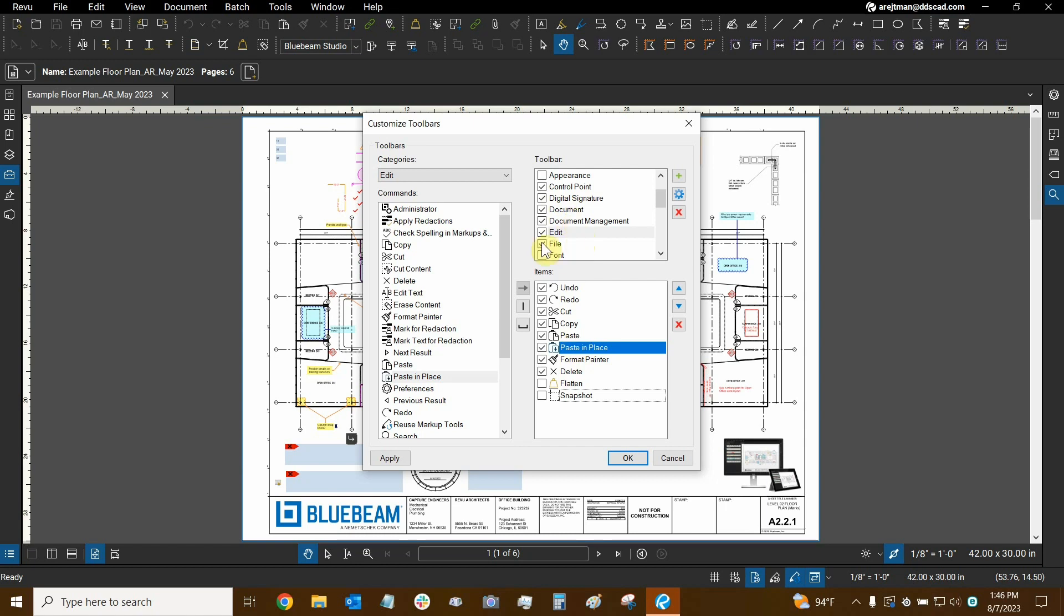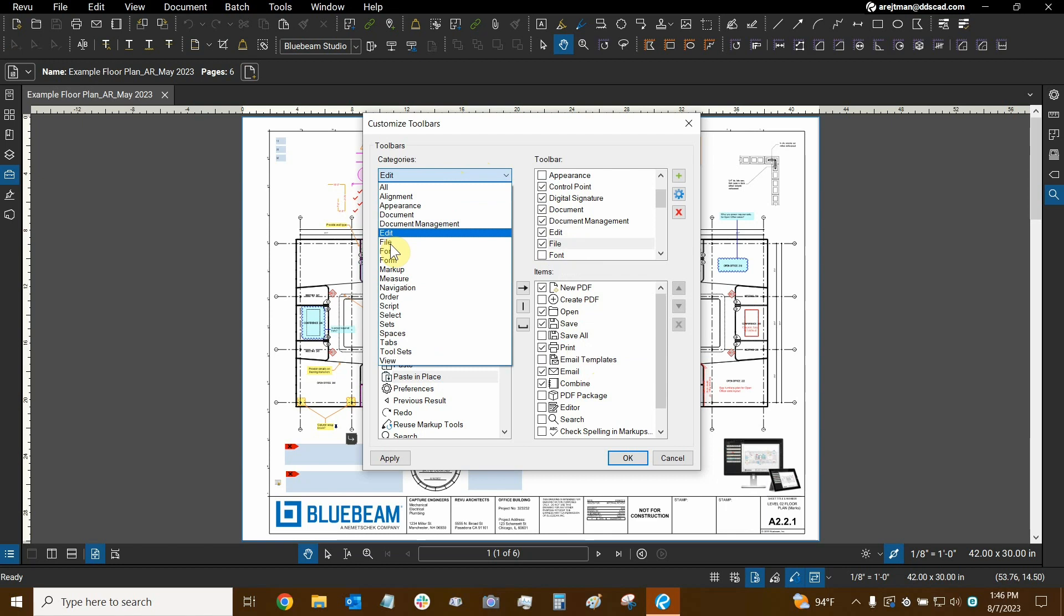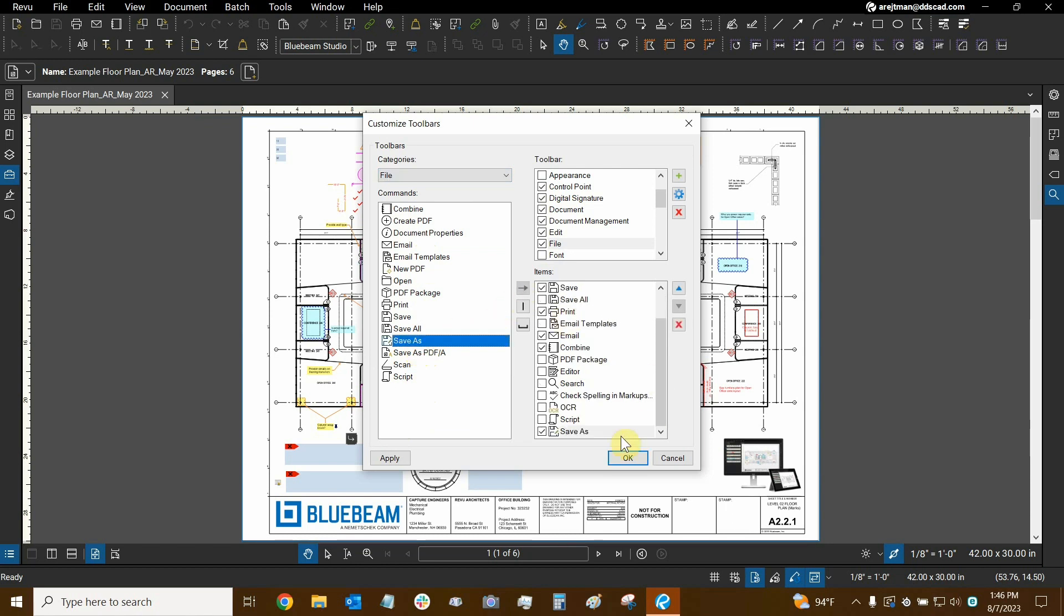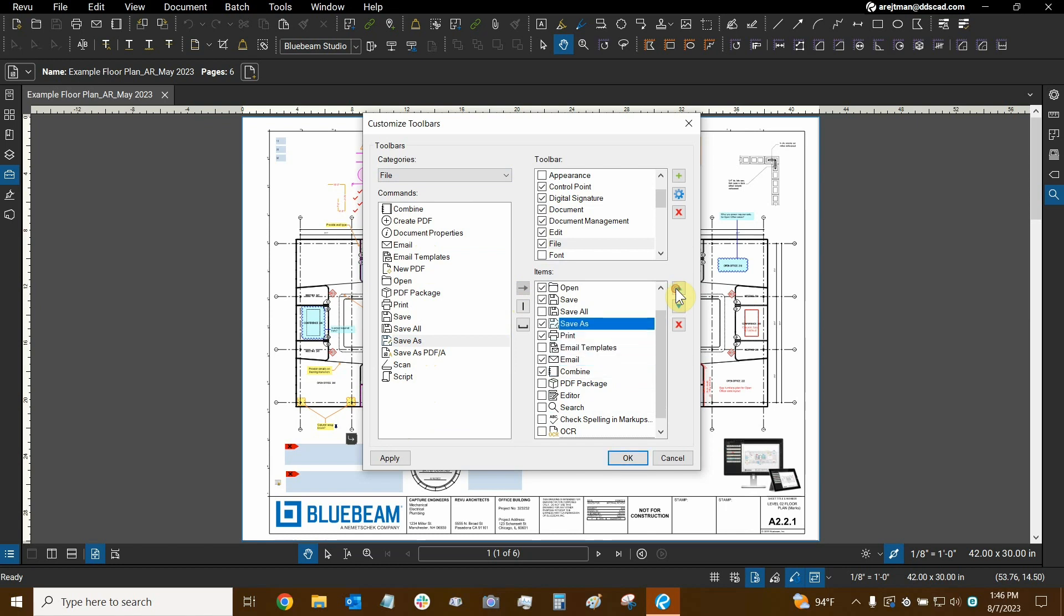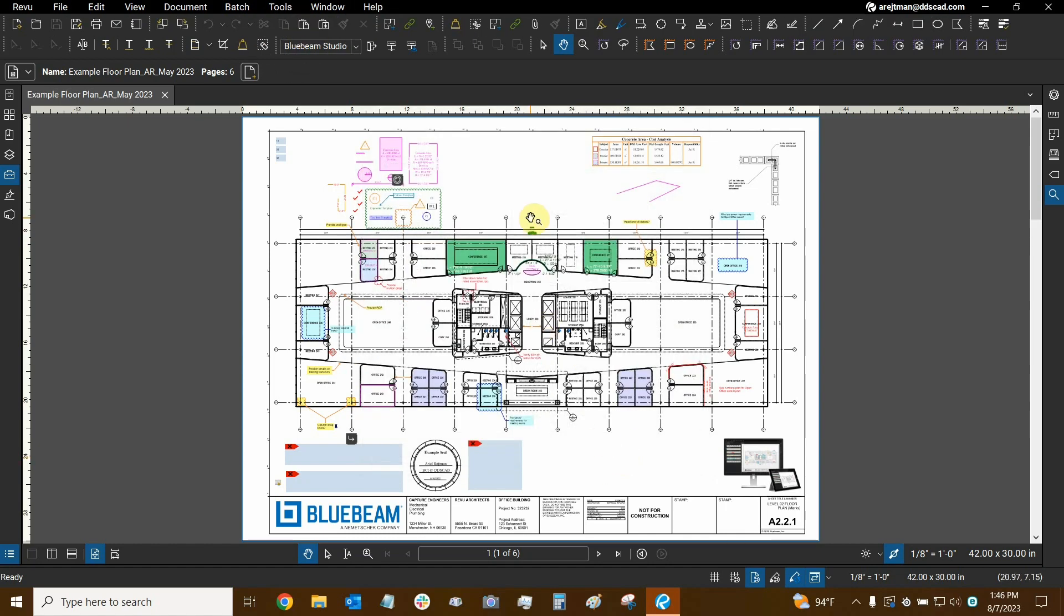Now if we wanted to add Save As to our toolbar, we can also do that by clicking on the File toolbar and noticing that Save As is not here. So let's go to the File Category, and the commands now reflect what's available in the File Category, and we can see that Save As is an option. We're going to move it to the Items list, select it, and then move it up. And that's how we can customize our toolbars, and that's how we get Paste in Place available to us as a shortcut, and it'll be right up here in just a second. Now we're going to click OK, and there it is. We now have Save As right here, and we have Paste in Place.